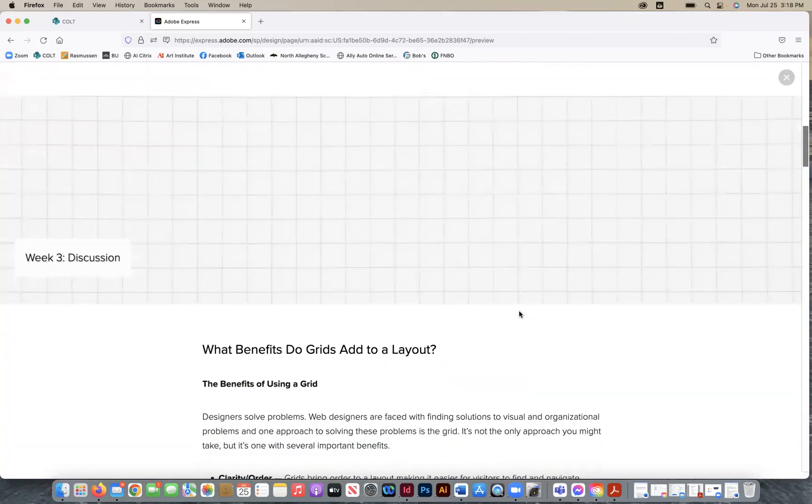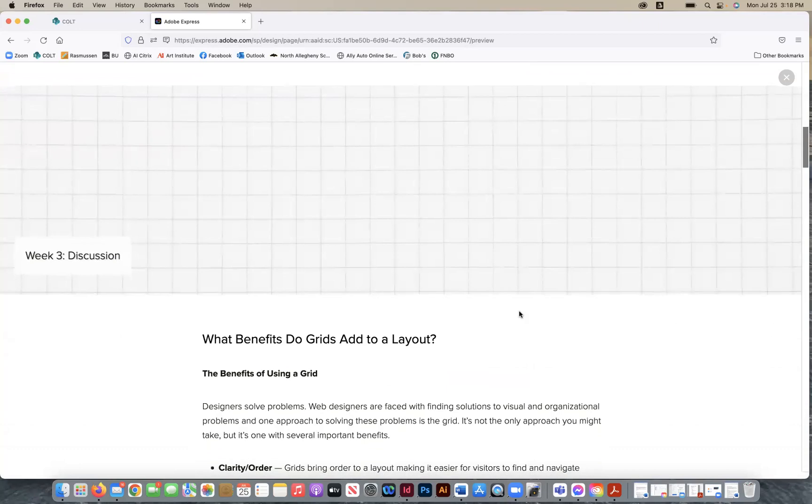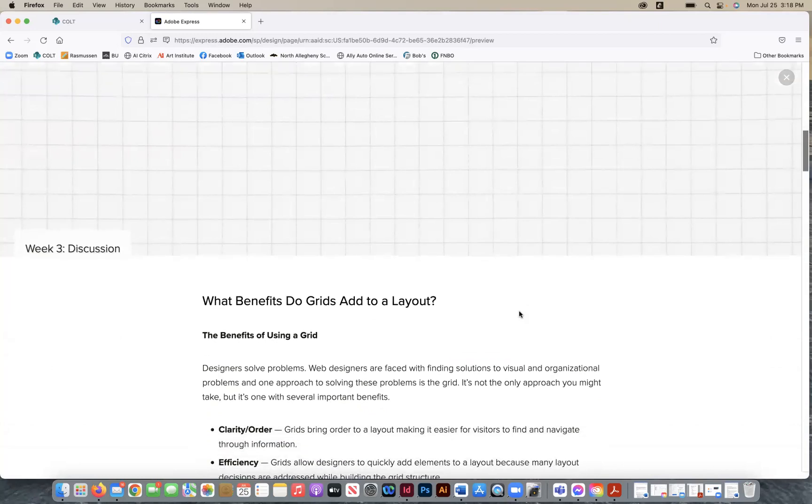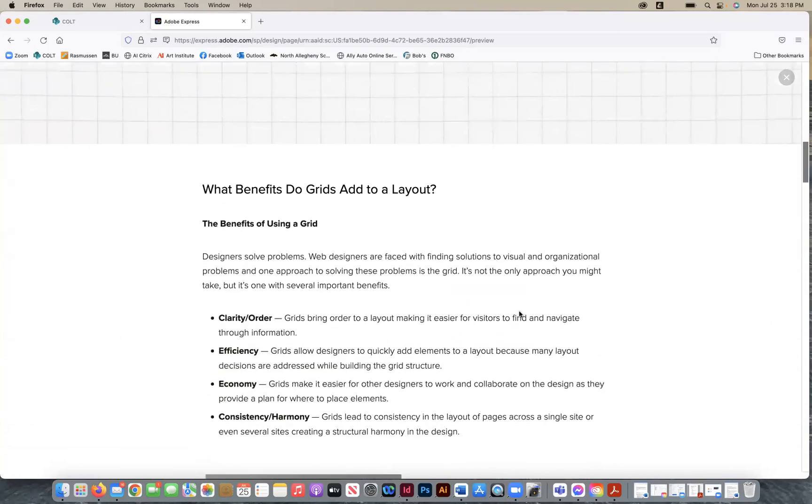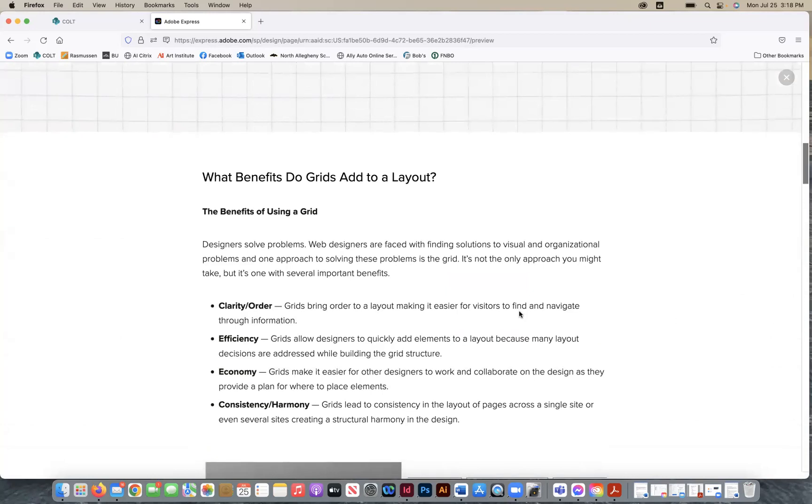Let's take a look at your discussion, and basically what we're going to be discussing this week is what benefits do grids add to a layout? So think about that. This might help you kind of get started as you begin your discussion this week. Don't be afraid to offer different perspectives when you're responding to your two peer posts.